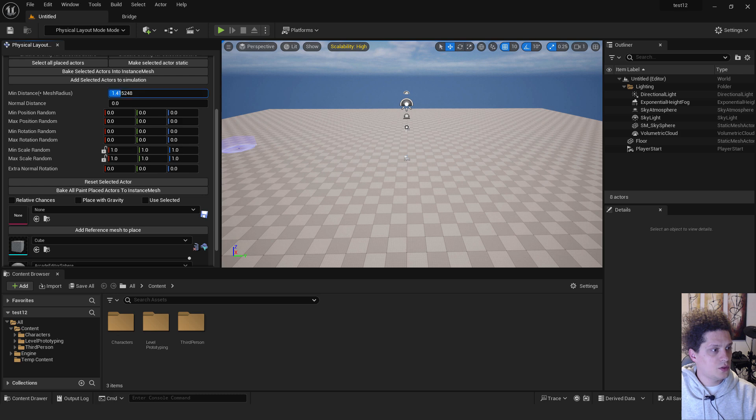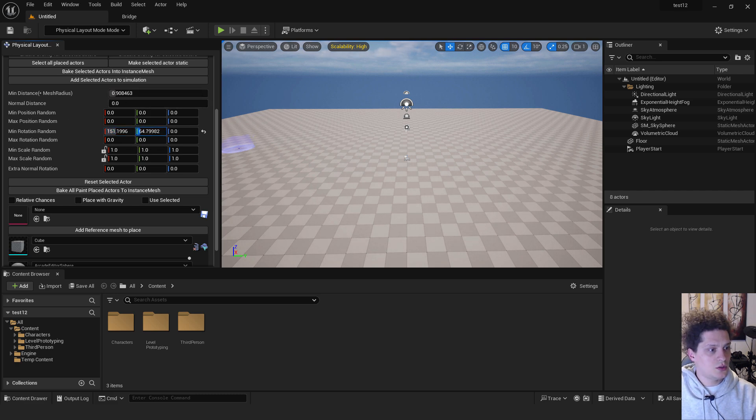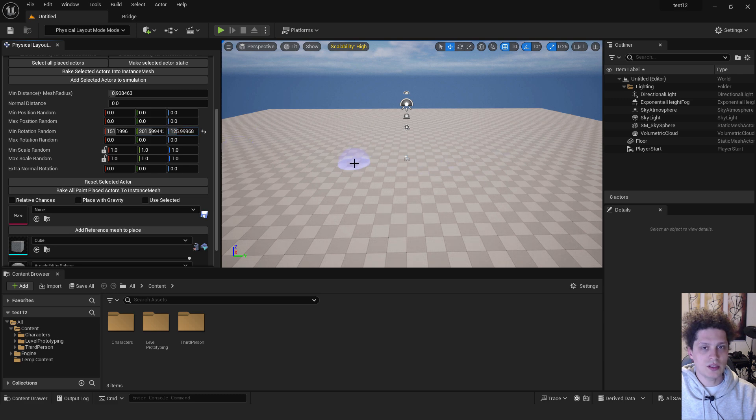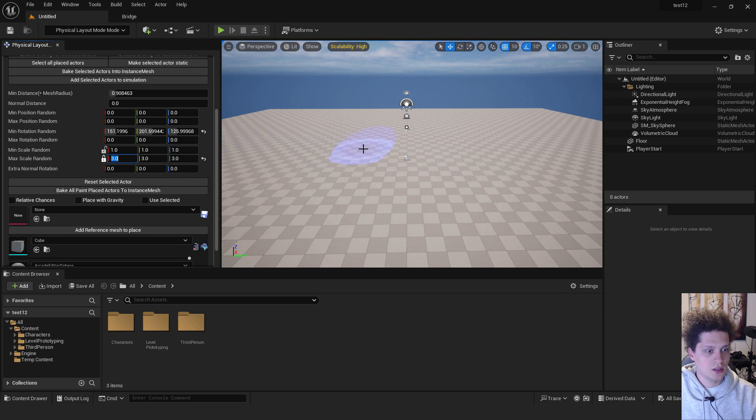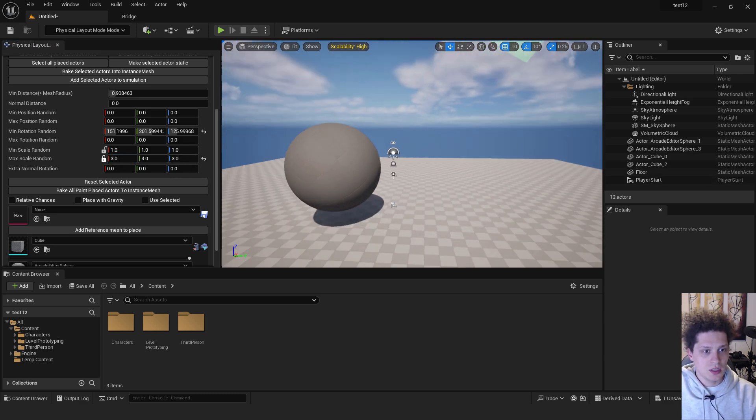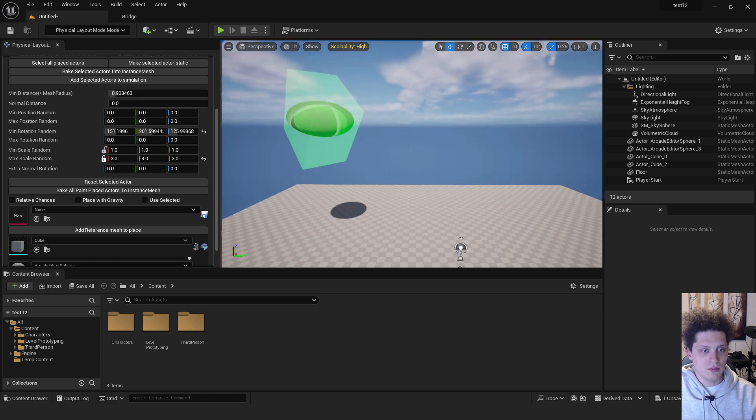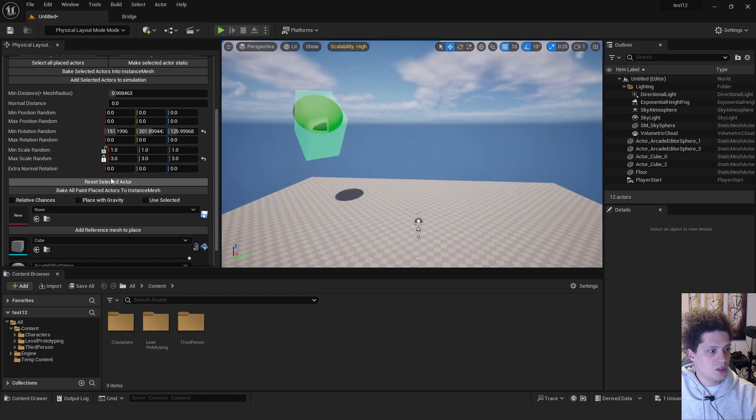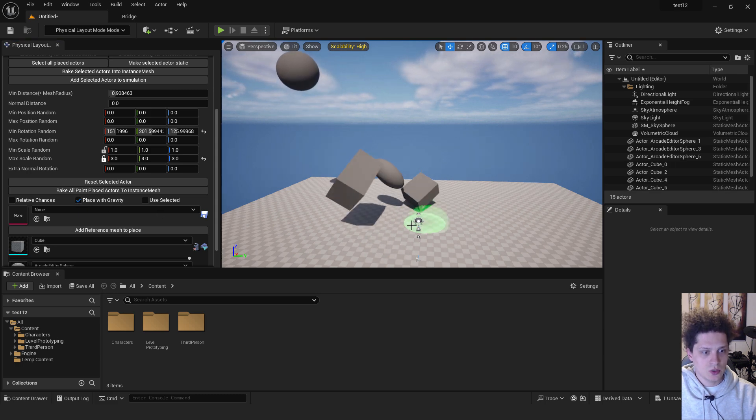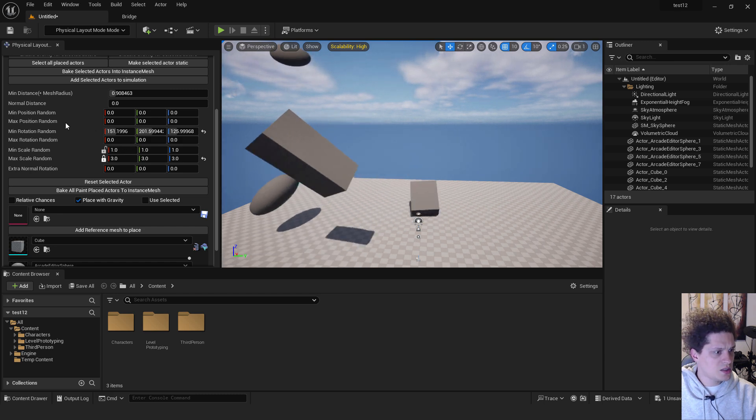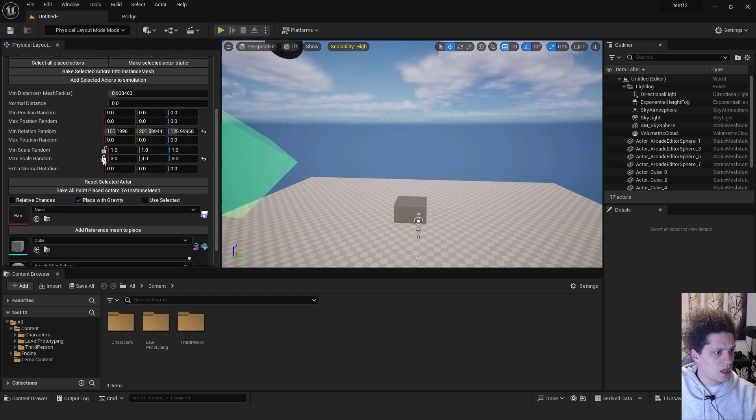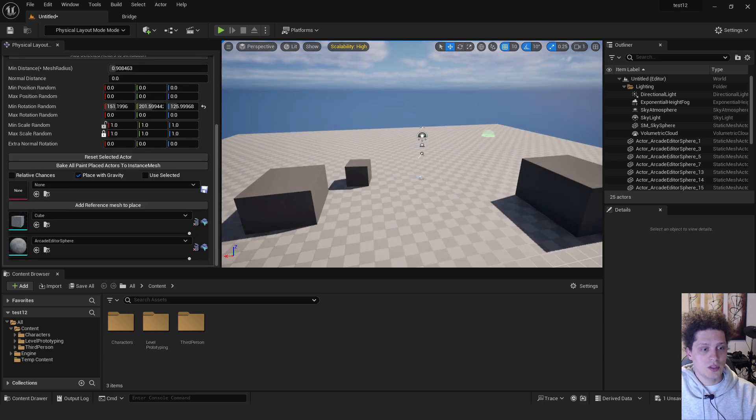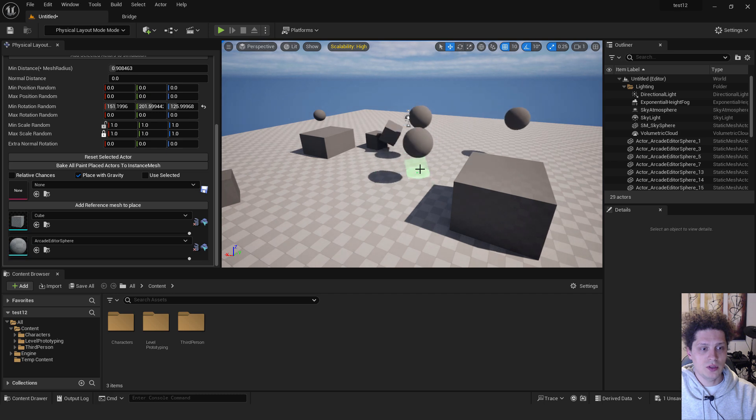Over here on top you can reduce this minimum distance. This will be the distance between the objects when you paint with them. You can choose minimum rotation random to add some randomness in the rotation and scale from 1 to 3 to change the scale. And now if you paint you can see this looks very bad because we didn't select place with gravity. So make sure to enable this place with gravity so it will add this object correctly. As you can see your items will be physically distributed in your level.